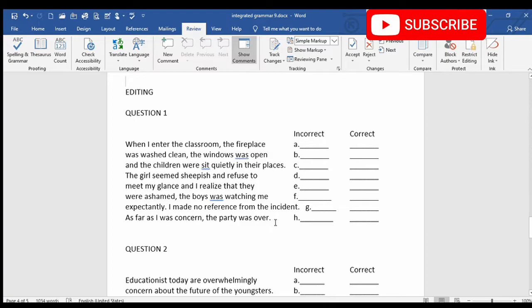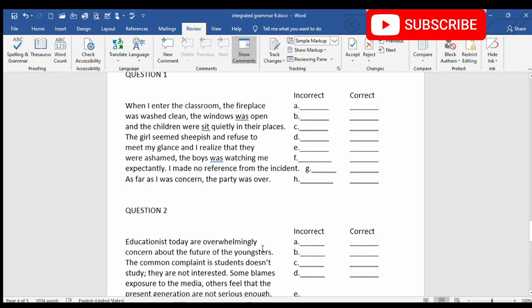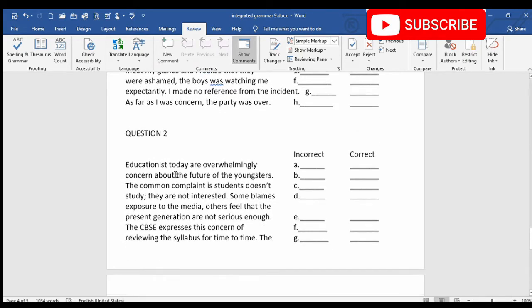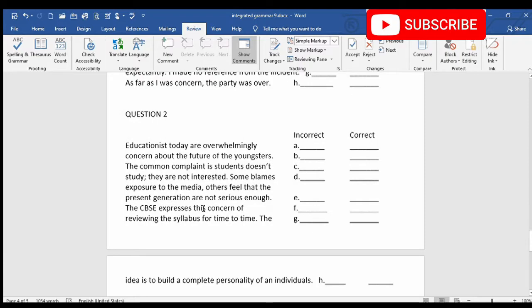So students, you are all requested to take out your notebook and write down the paragraph and then the answer beside the paragraph. Now let's solve question number 2. As usual, again you have to read the paragraph to understand the meaning of the paragraph and to identify the tense of the paragraph.